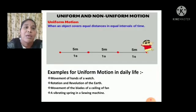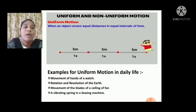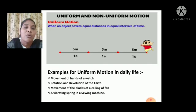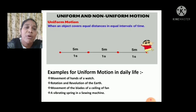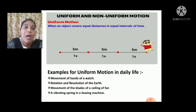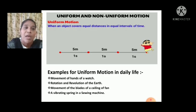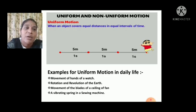The next topic is uniform and non-uniform motion. Uniform motion: when an object covers equal distances in equal intervals of time.